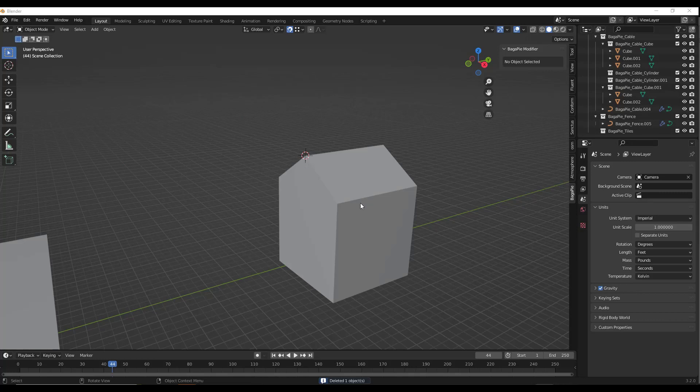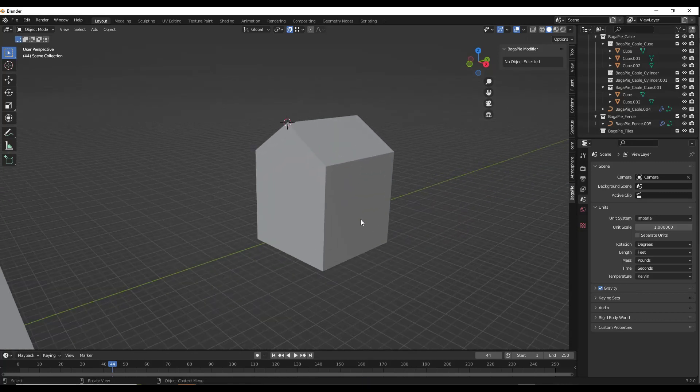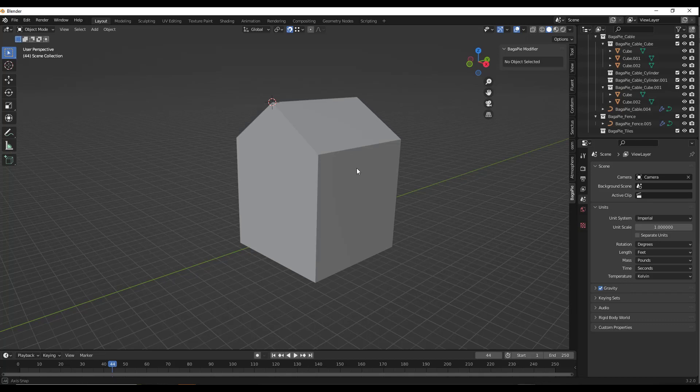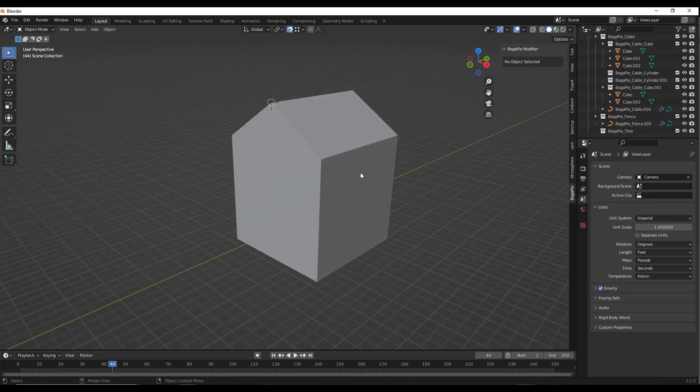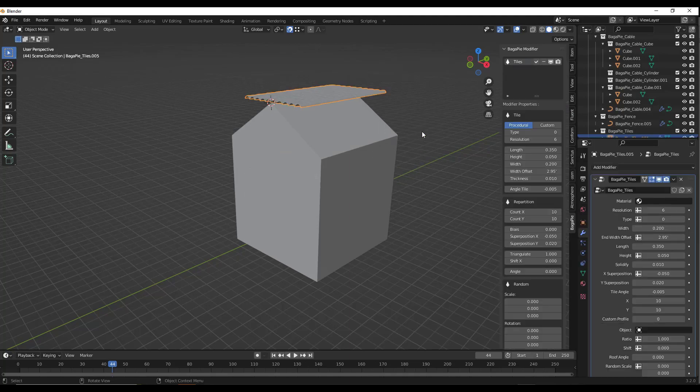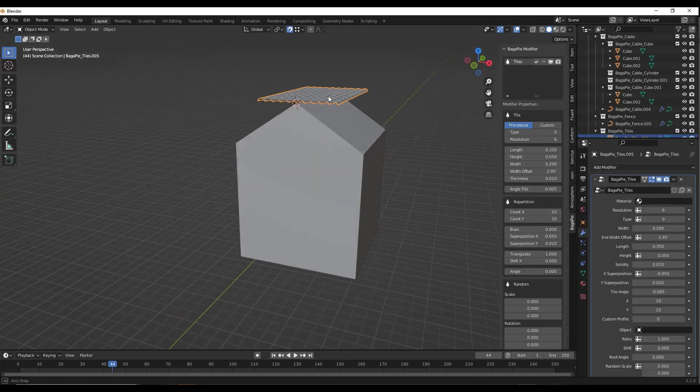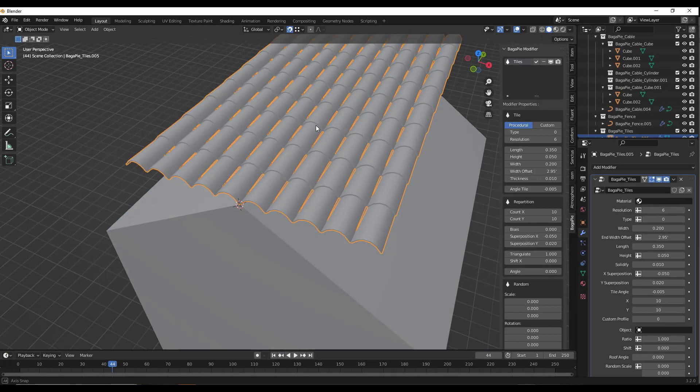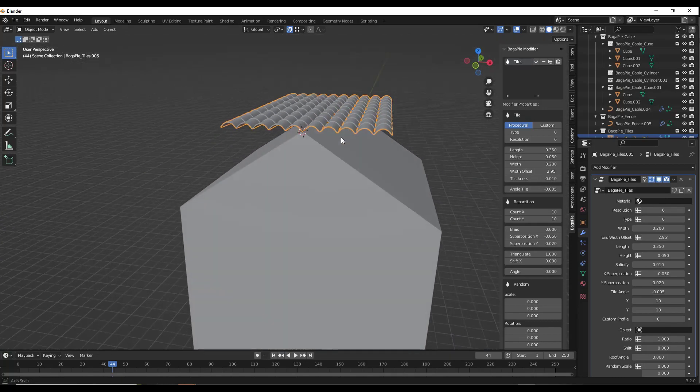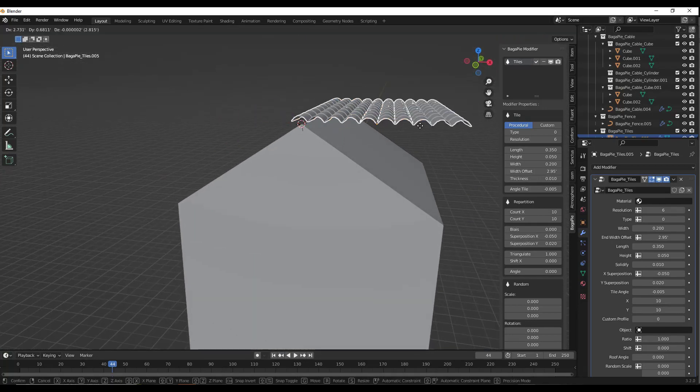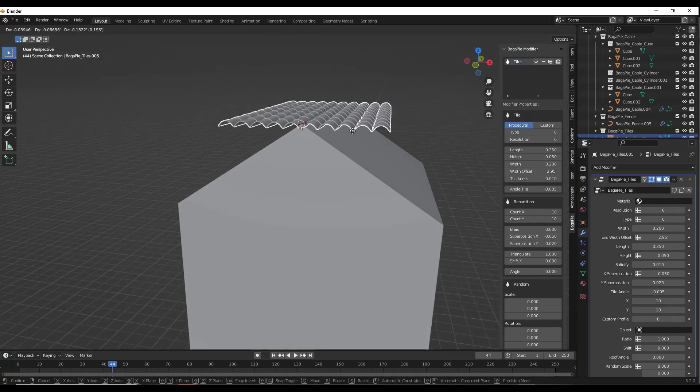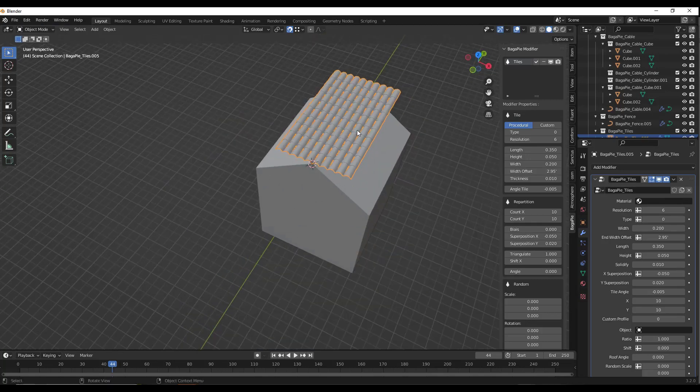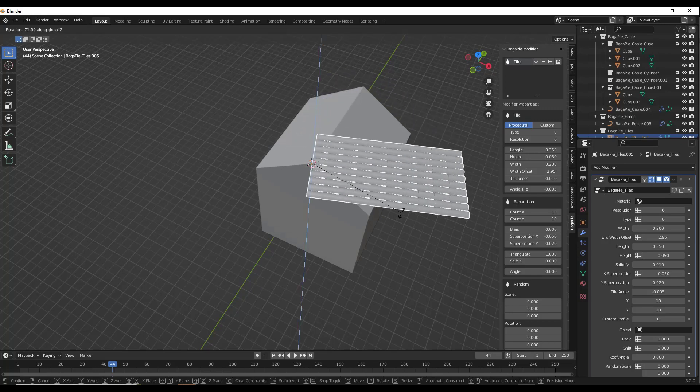Next up, we've got the tiles function. This one I haven't 100% figured out yet, and I don't think it's been added to the documentation. Basically, if you tap the J key and click on tiles, it places a BagaPie tiles section. If you look at these tiles, they're basically like roof tiles. This is in here as an object, so I think you're supposed to rotate it. Just R-Z negative 90 and align it like this. I'm not 100% sure.